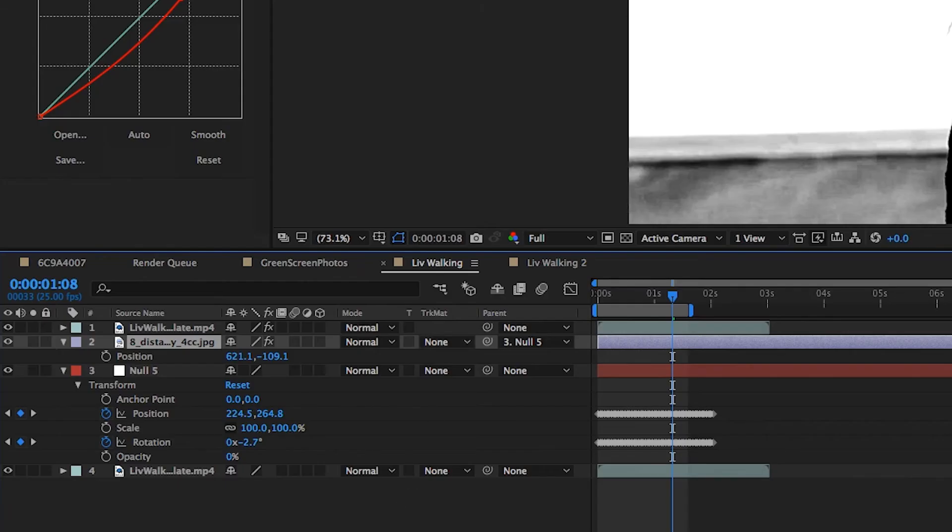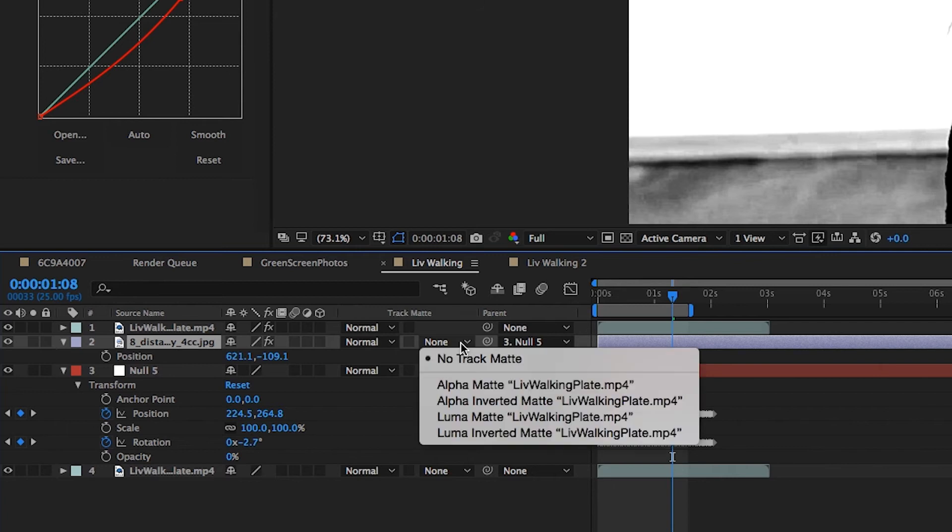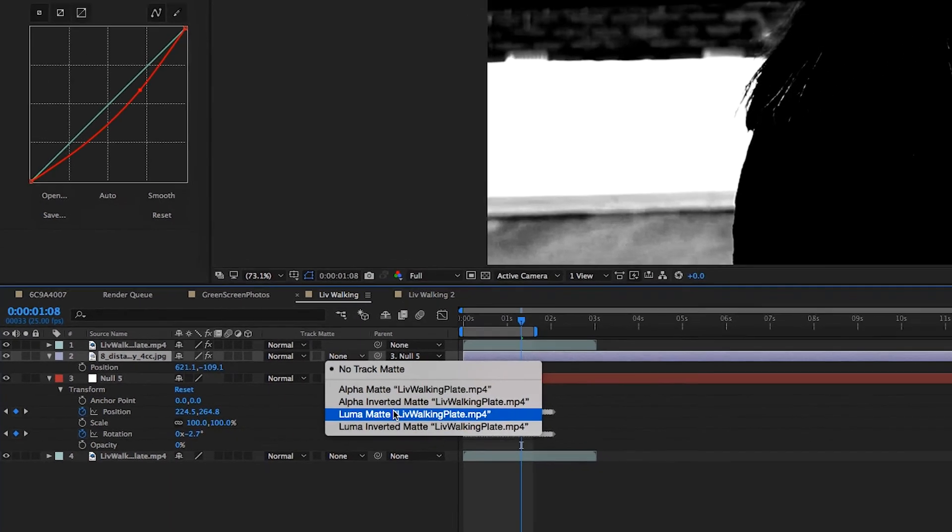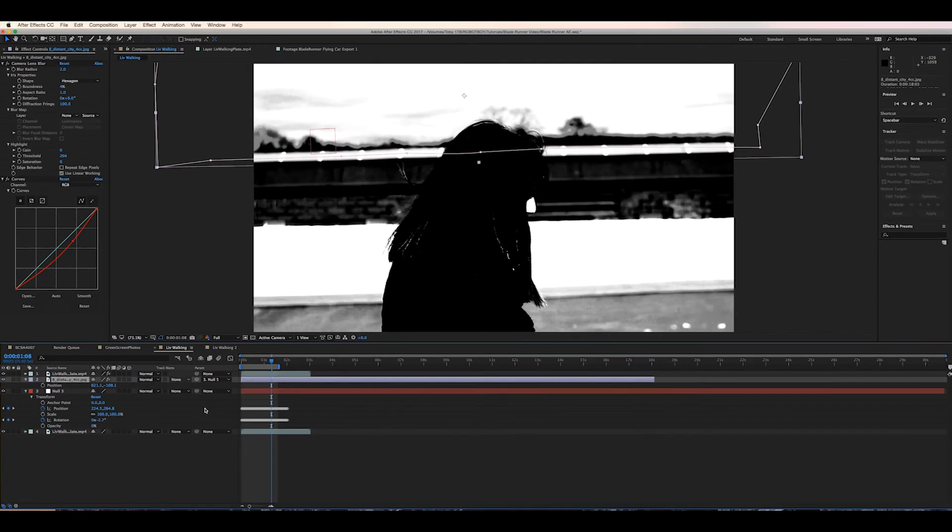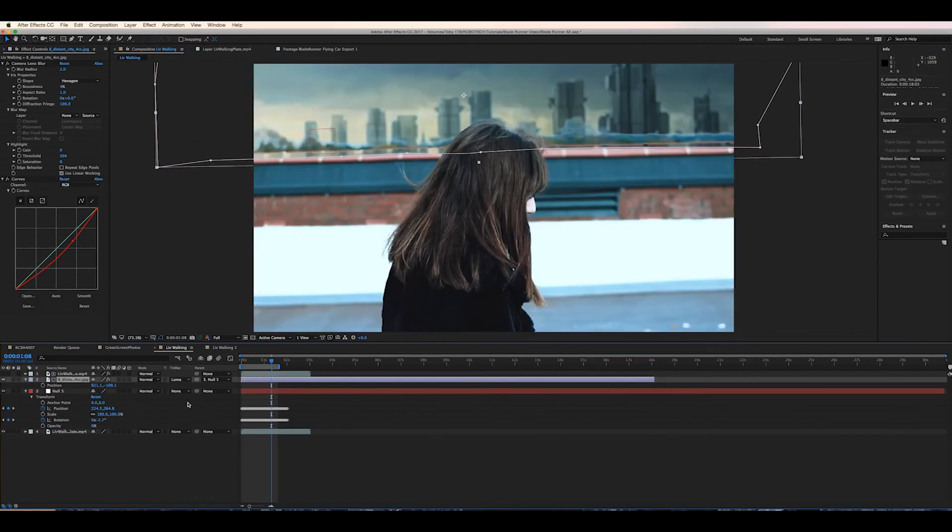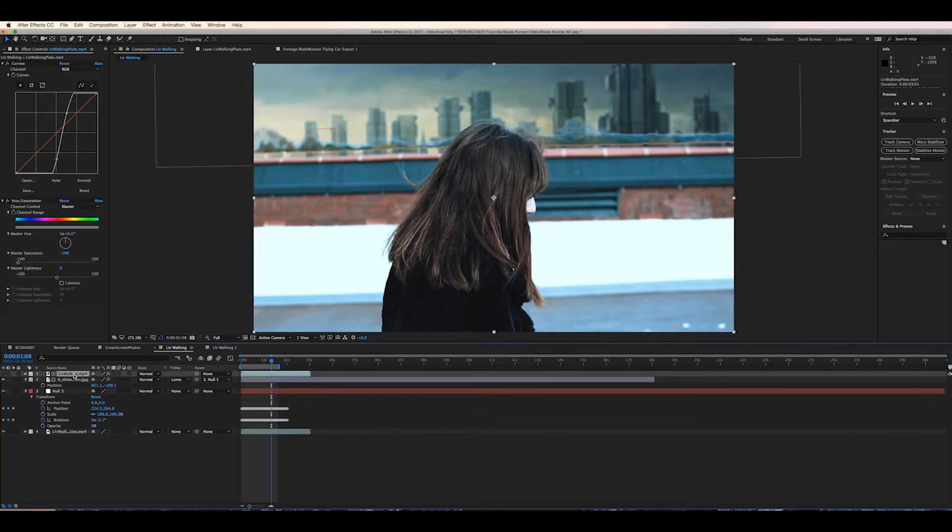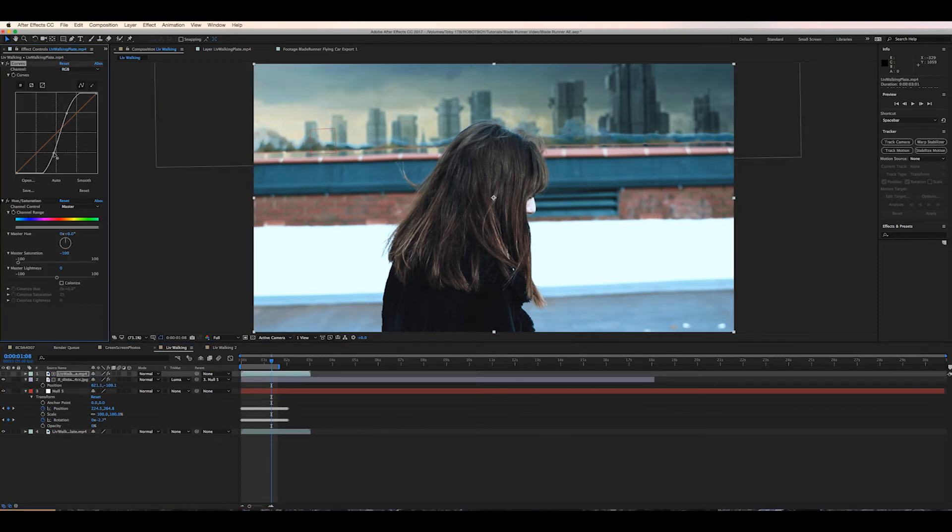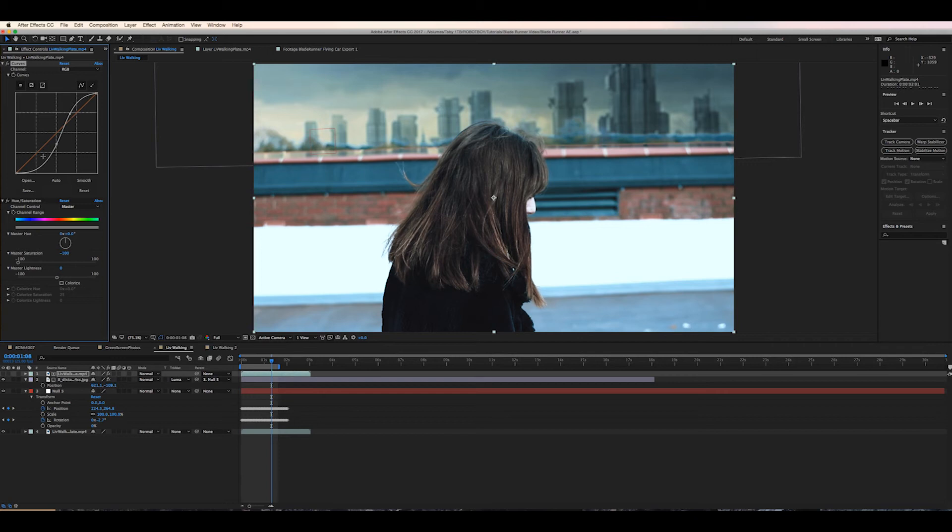On the background layer we're going to under the track matte setting select luma matte. Now what this will do is essentially use the black and white values from the layer above as a mask with black being the mask and the white being what is revealed. As we can see now the sky is removed and replaced with the background layer whilst everything else remains where it is.